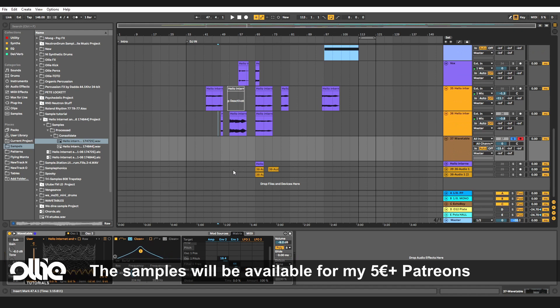And with this, this is the end of the tutorial. I really hope you've liked it and learned something new. If so, and you want to help me make more psychedelic tutorials and music, please consider becoming one of my patrons. Have a great one!